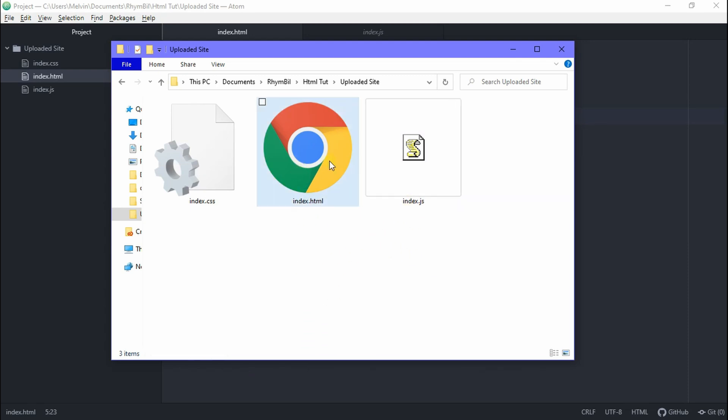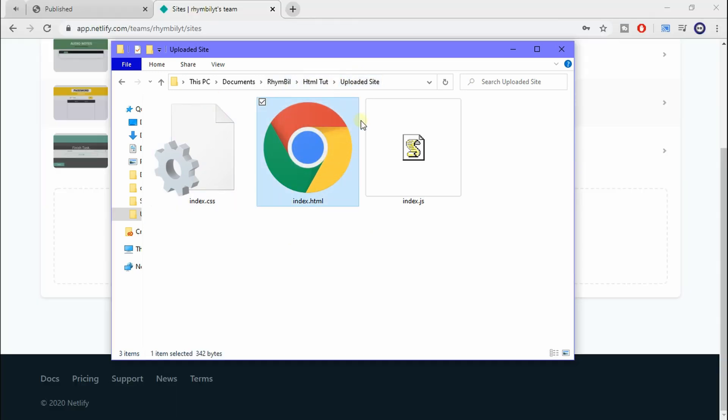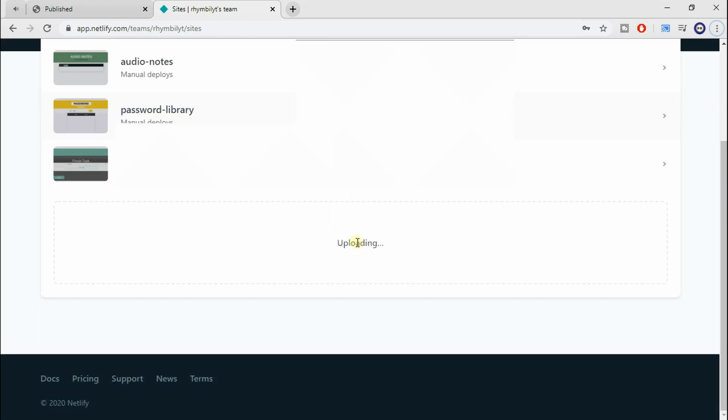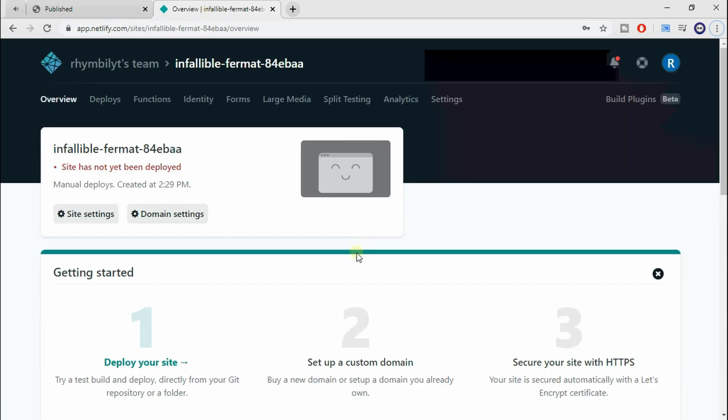You're going to need index.html because that's what Netlify servers look for when hosting your static files. We're going to hit Alt Tab to swap windows, and we're going to drag our folder onto this drop zone section.